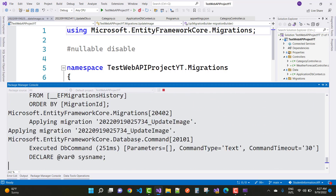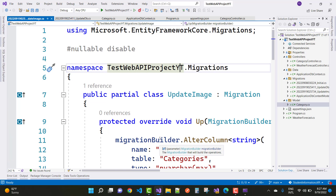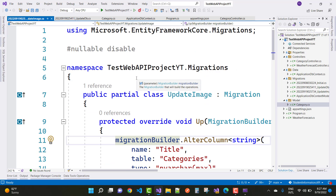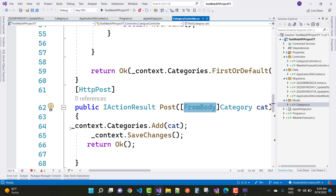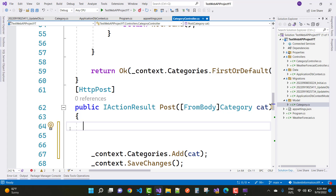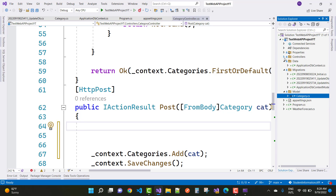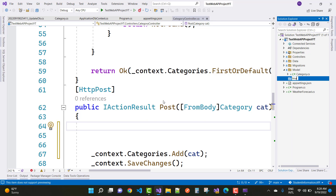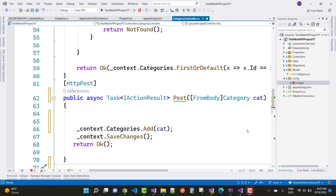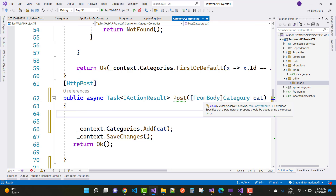After running update-database you can see that the ActualFileUrl column is added to the table. Now, to upload the file URI using Postman in ASP.NET Core, go to the CategoryController. First, set up the image folder — under the Utility folder we have an Images folder. The goal is to upload the image into the Images folder and get the image folder path to store in the database table.